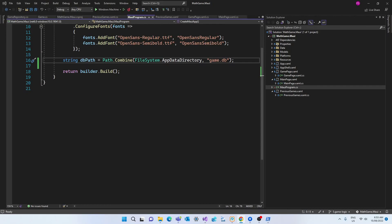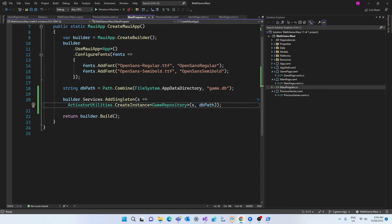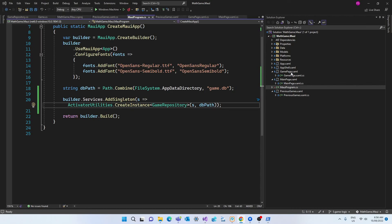And when we're using dependency injection the code that we write in the program.cs or in the maui program.cs we call this registering the service which in this case is a repository. And we can do this in different ways but what we're using here is the add singleton which means that this class will only be instantiated one time in the lifetime of this application. So every time we use the game repository we're going to be using the same instance same object. And if you want to read more about the different ways of implementing dependency injection you can have a look at the links in the show notes below.